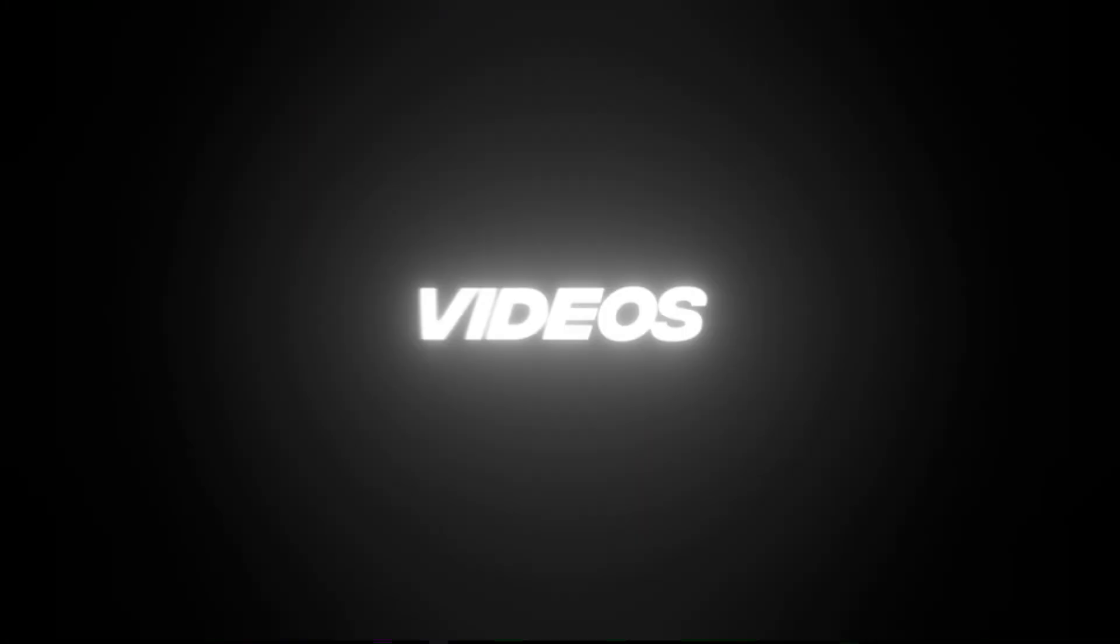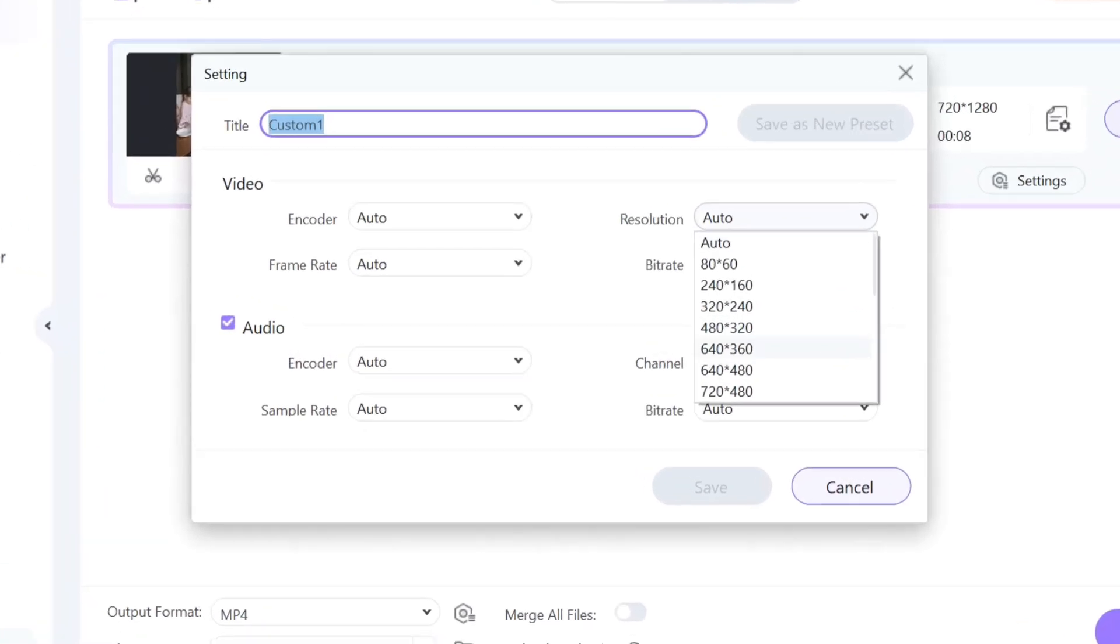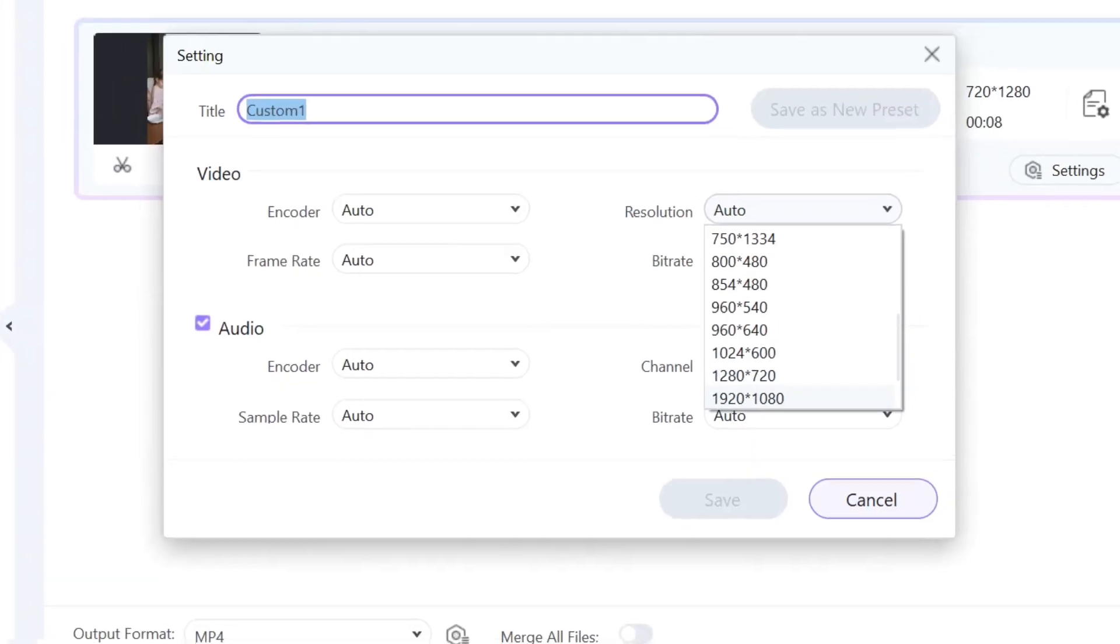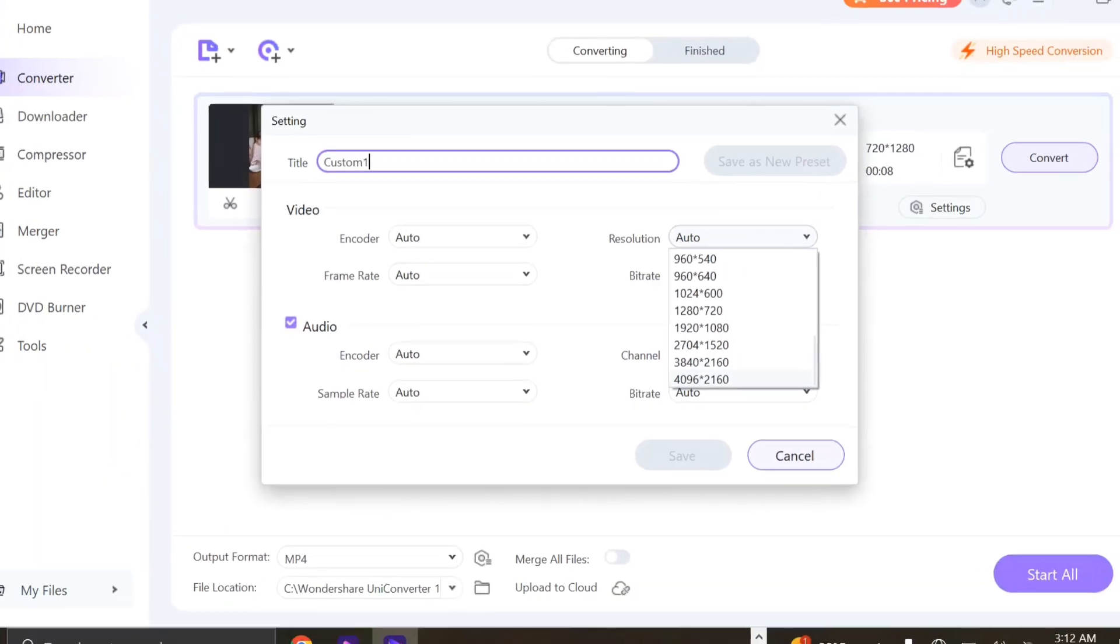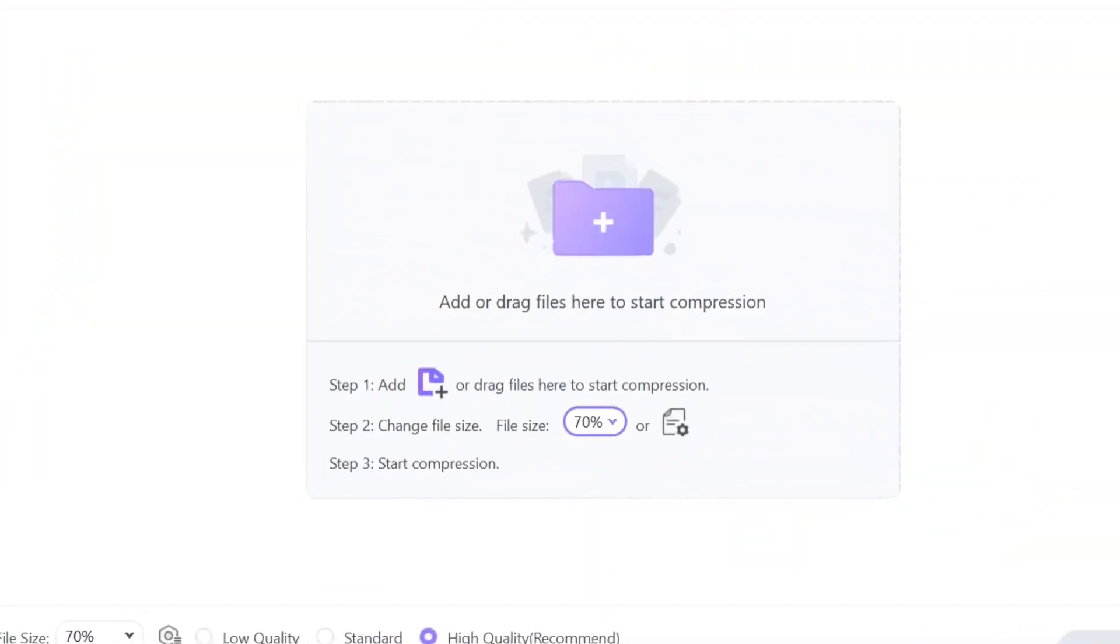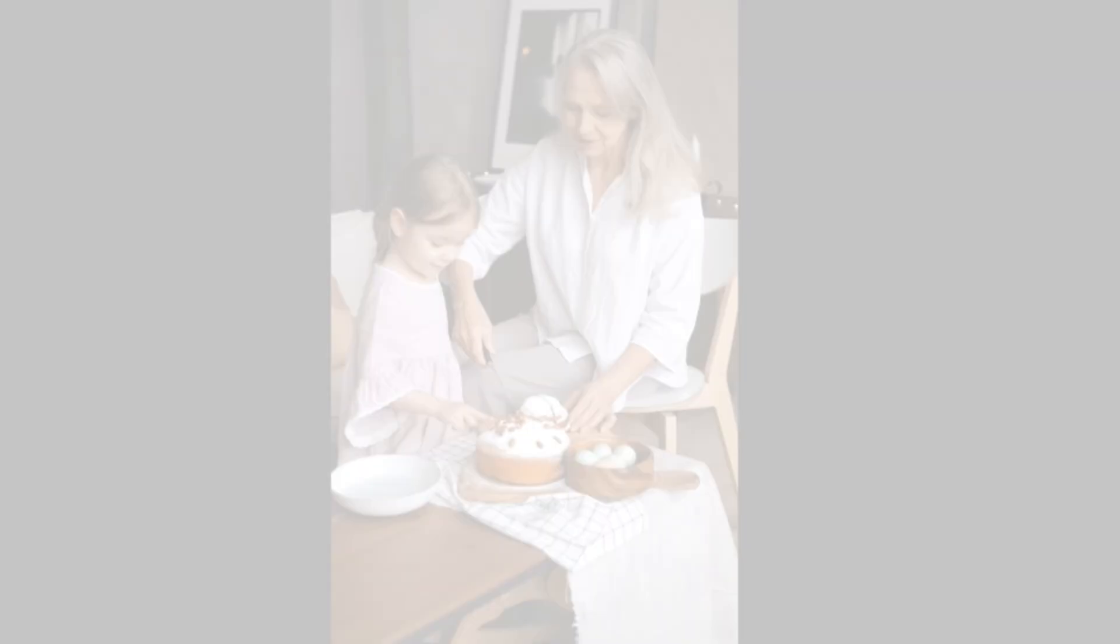You can convert videos between tons of formats including fancy 8K and 4K HDR. Need to shrink a video to share online? No problem. Their compression is a lifesaver and it keeps the quality amazing.